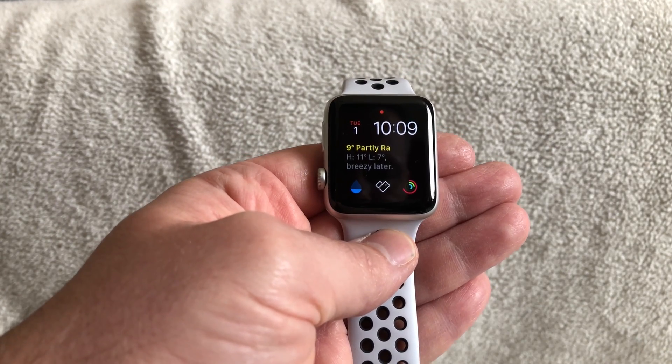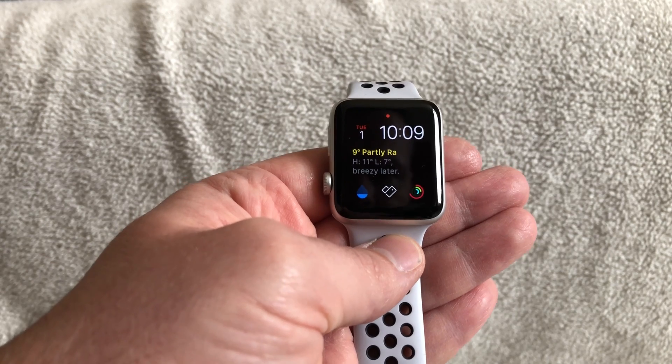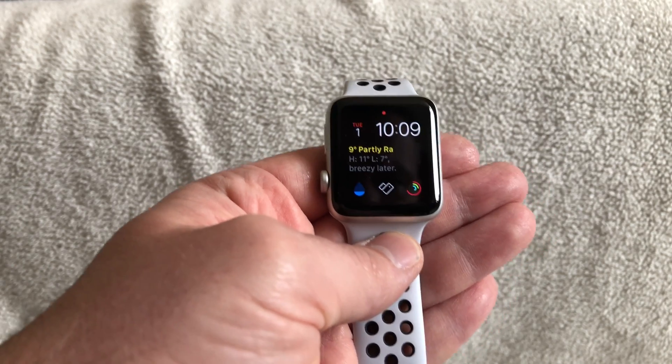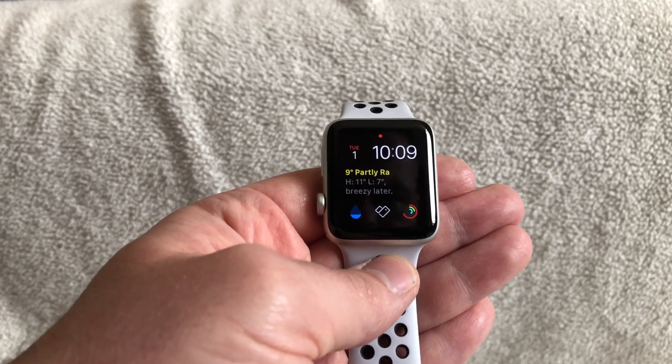What's up guys, it's Geeks Corner here. Today I'm going to show you how you can get Reddit onto your Apple Watch.